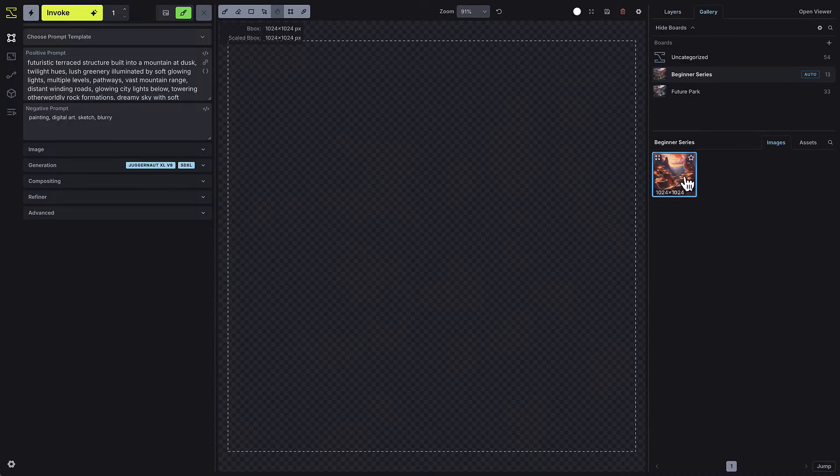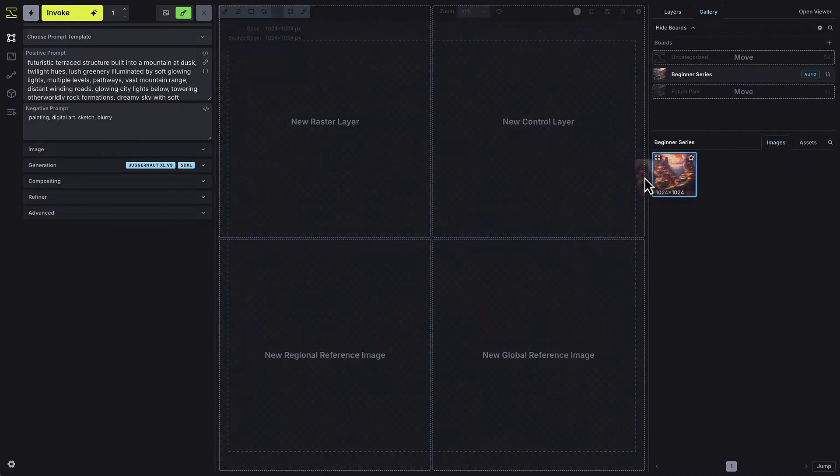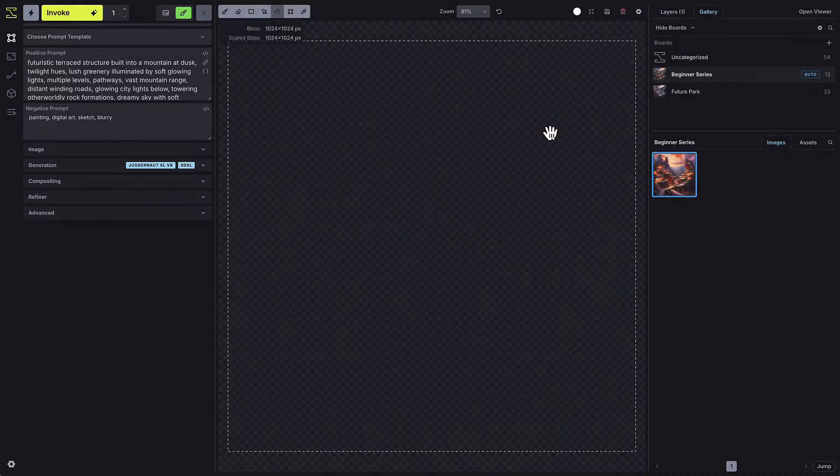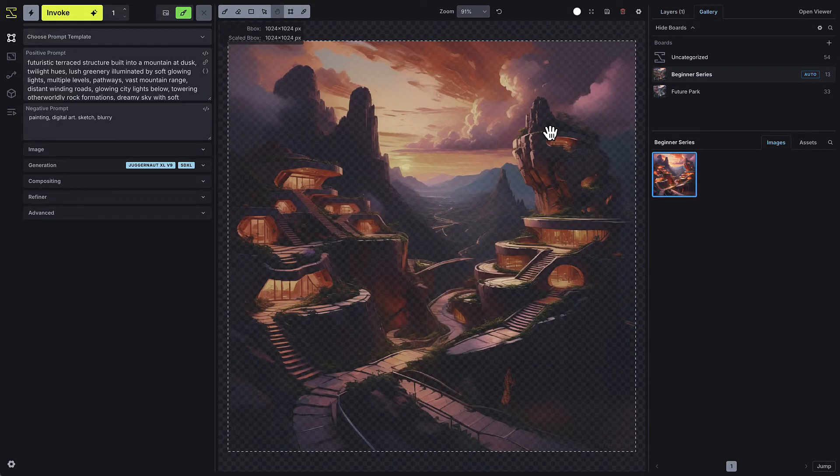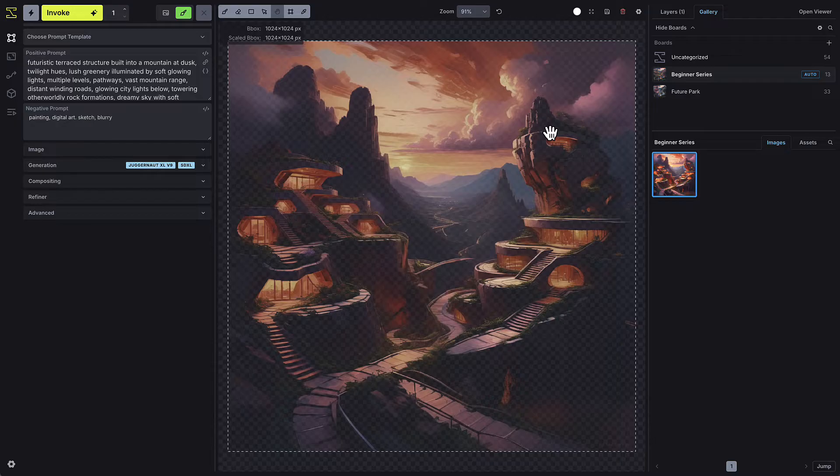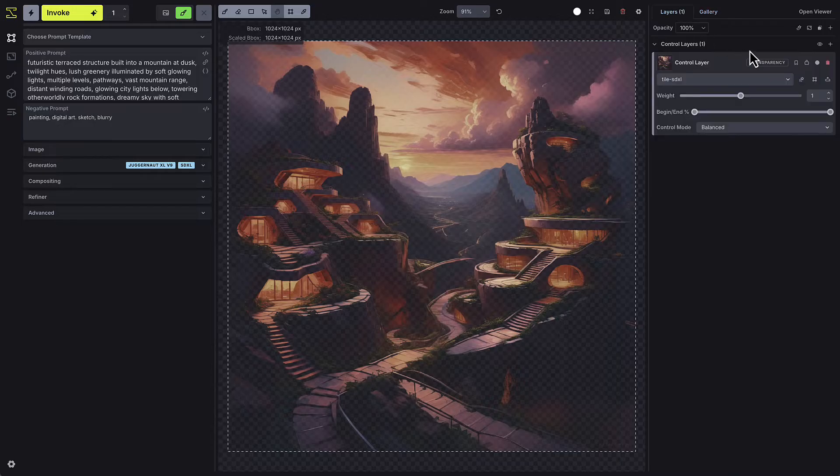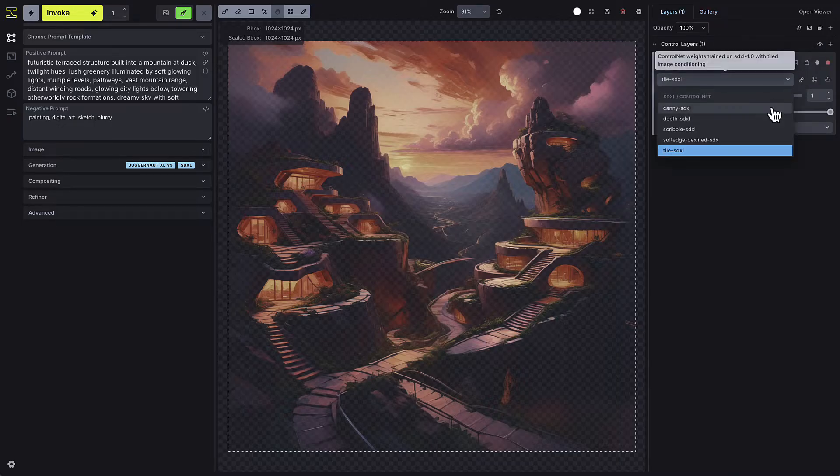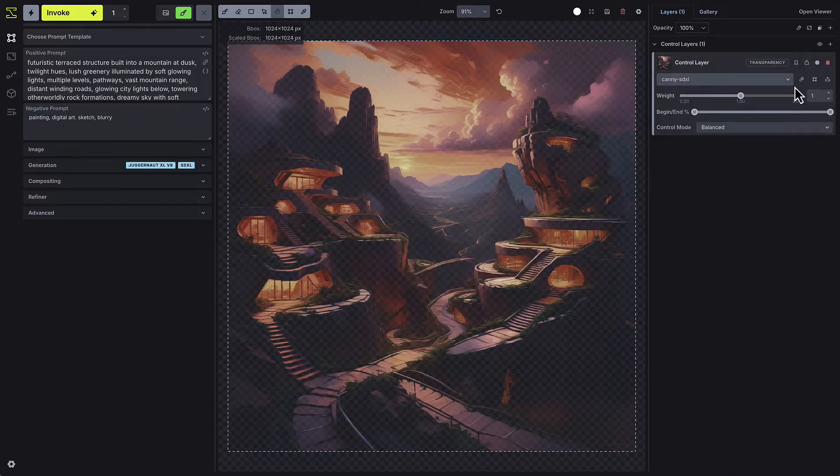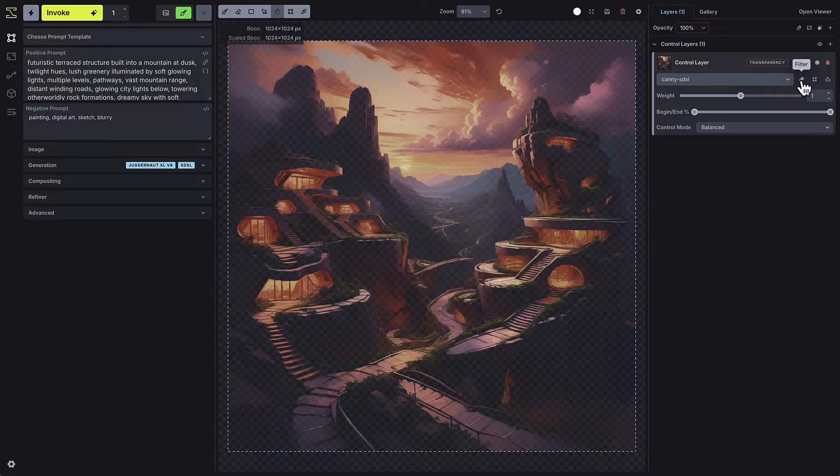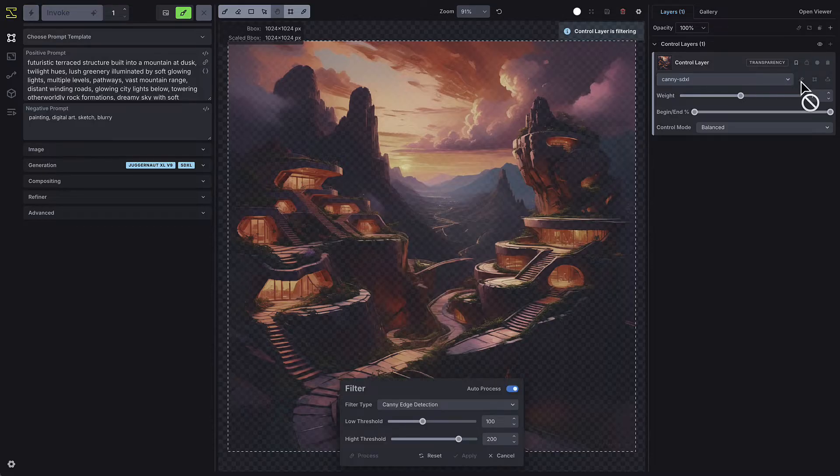Let's start by dragging an existing image onto the canvas and selecting new control layer. We'll use this photograph of a mountain villa as an example. After selecting the image, you'll want to press the filter button, which automatically applies the default filter type to the image, turning it into the type of image that the control layer model recognizes.